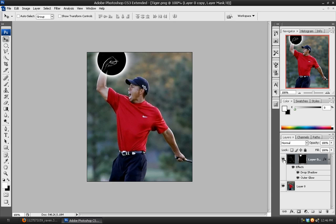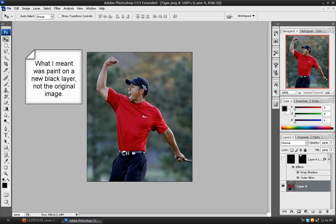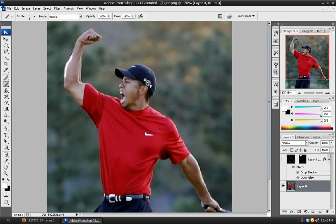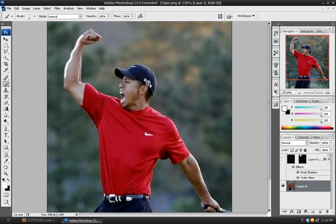Something else you can do is take this layer and use the paint brush to trace around the arm. If you're really good with your mouse you can do that, or if you've got a tablet that'll work, or you can use the pen tool and then stroke those paths.